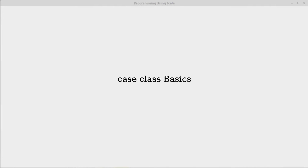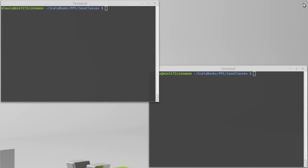Having talked about why we want to have case classes in our programs, now we should look at how we create case classes and what they are syntactically in Scala.